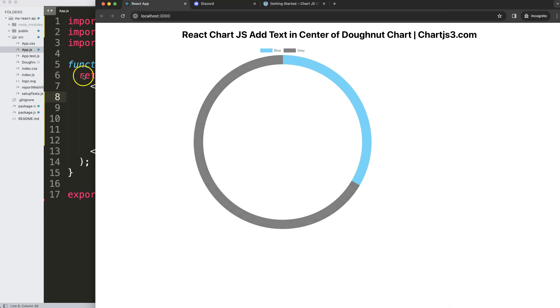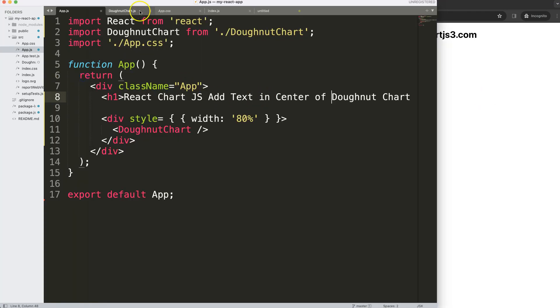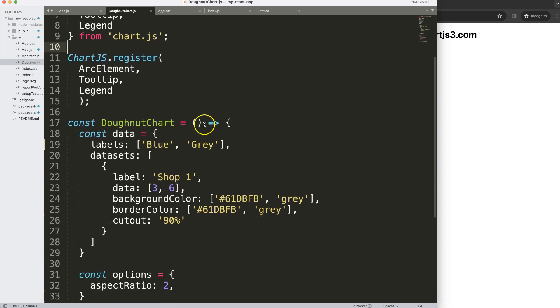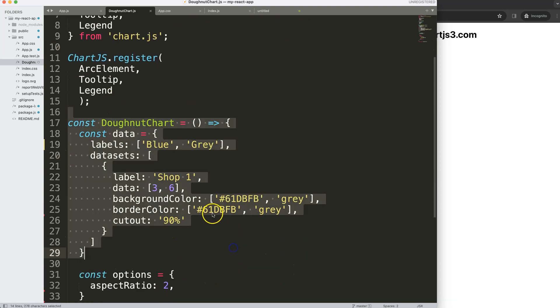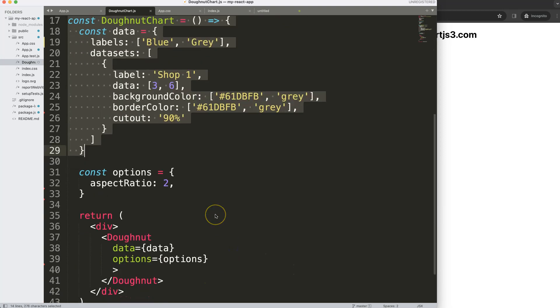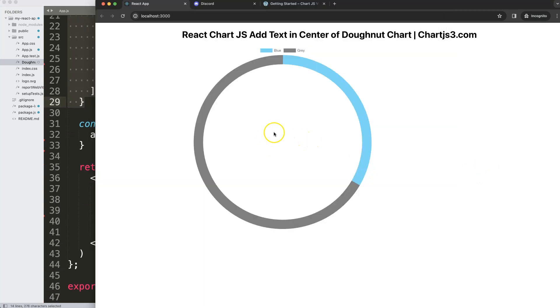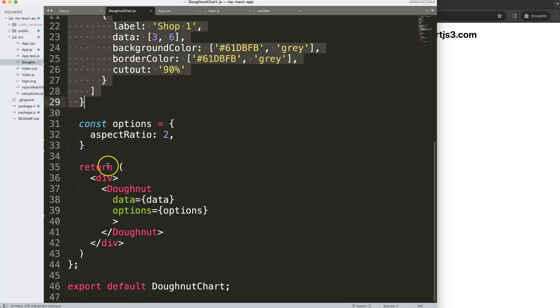What we're going to do here is go into the donut file, the doughnutChart.js. This file was already created in one of my other videos. What we have here is just a basic donut chart, but what we want to do now is put some text in the very center.